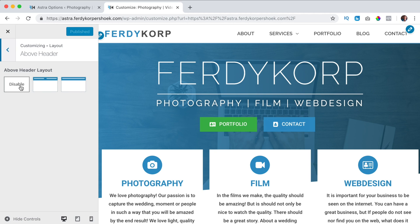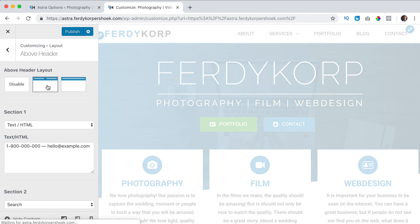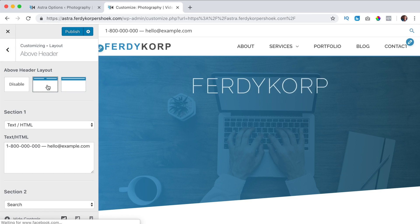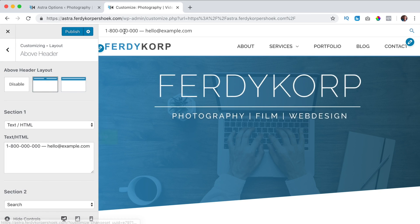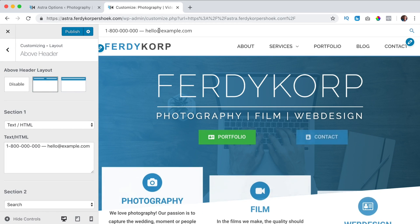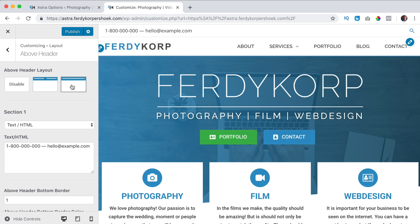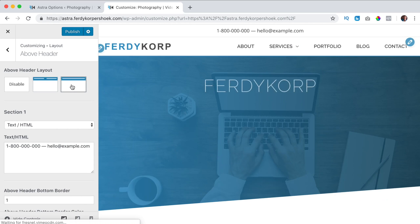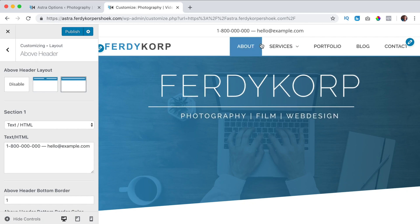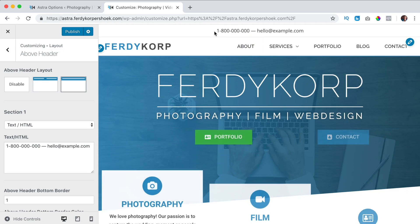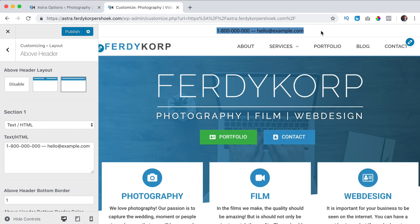I can disable it, which is the case right now. I can enable it and right now you see something at the left at the top and at the right. I can also say I want to have one area, and then it looks like that, and you can place a few things there.